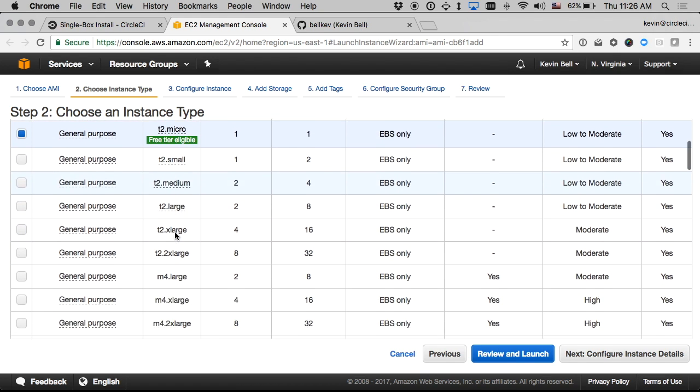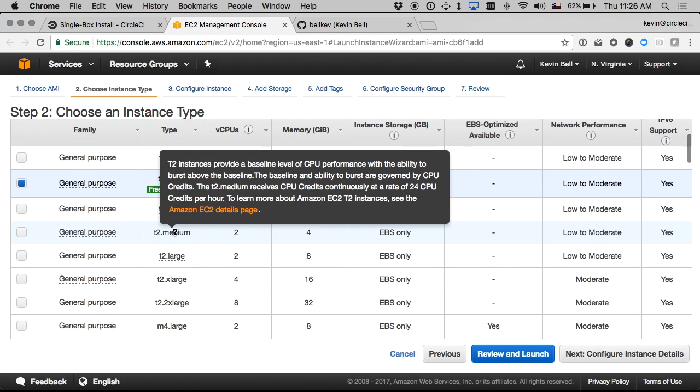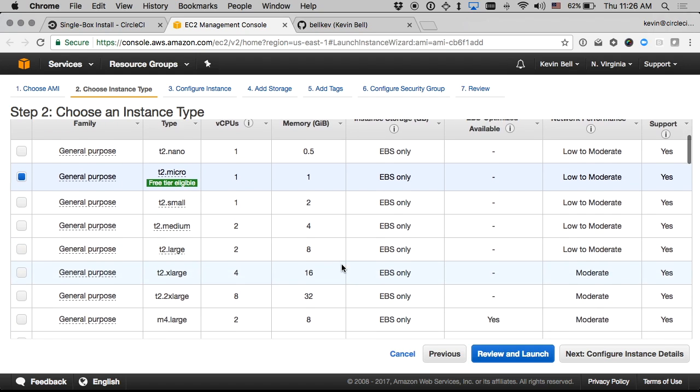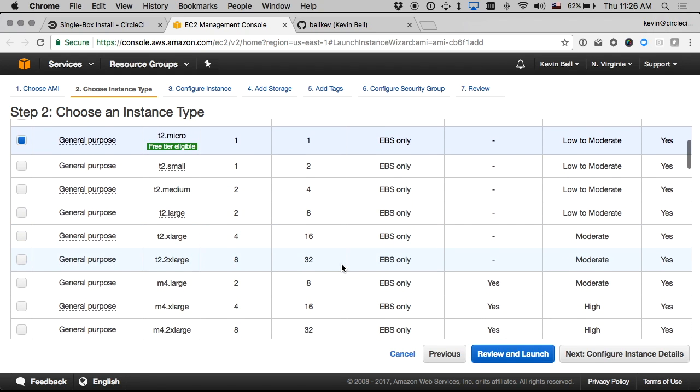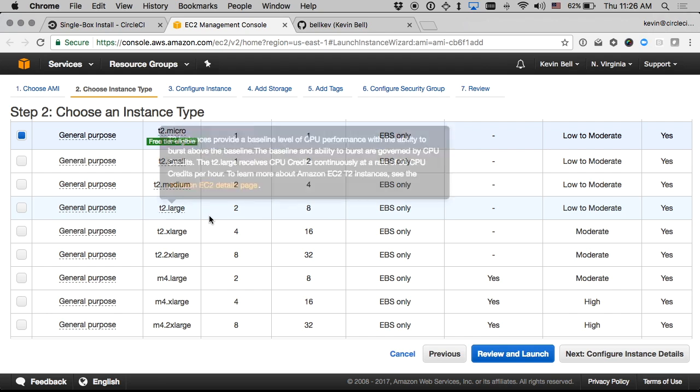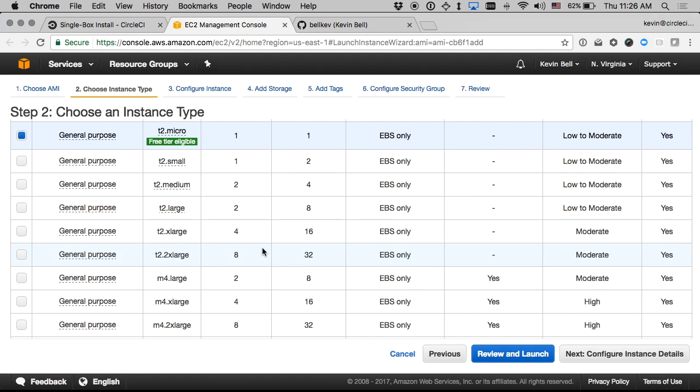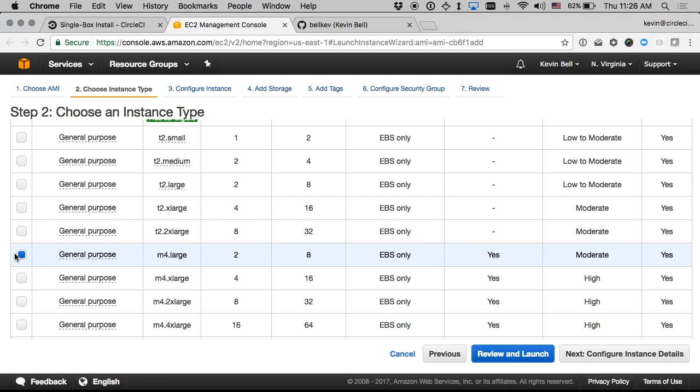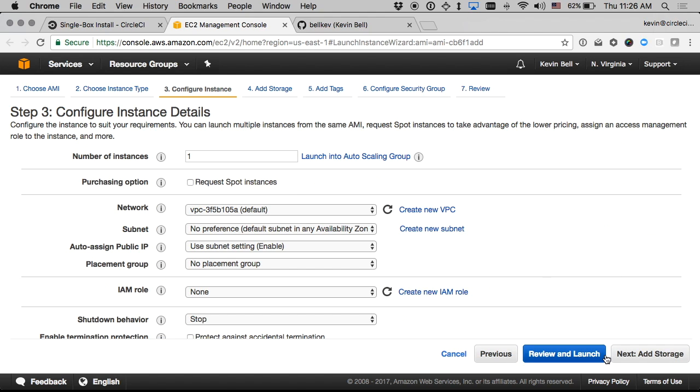I do want to make sure to pick a box with a reasonable size, reasonable amount of memory. I'll just go ahead and go with like a T2, well let's make it an M4 large with eight gigabytes of RAM.